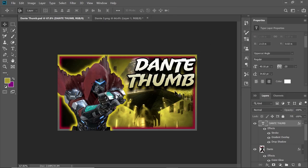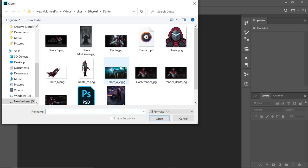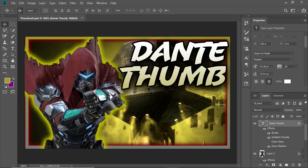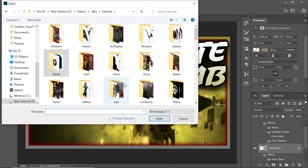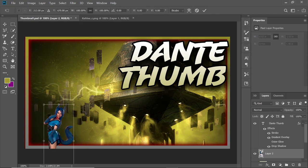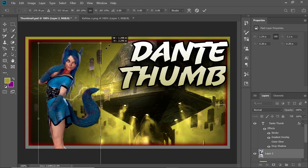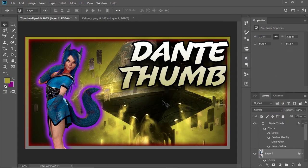If we wanted to make a Kalia thumb later on, we close this out, open our thumbnail back up, and we have our Dante thumb. We can just take stuff out and add things in. So I'll delete Dante, open an image of Kalia, drag her in — and you see how easy it is to start making a completely new thumbnail. You don't have to do everything all over again. Once you have this established, people can tell what your videos are just by looking at your thumbnail — they know your style. Let's give her an outer glow, purple's fine. And it's that easy to do.